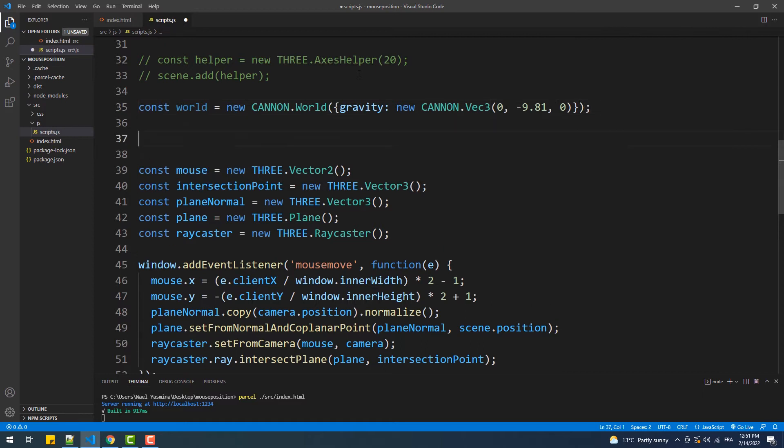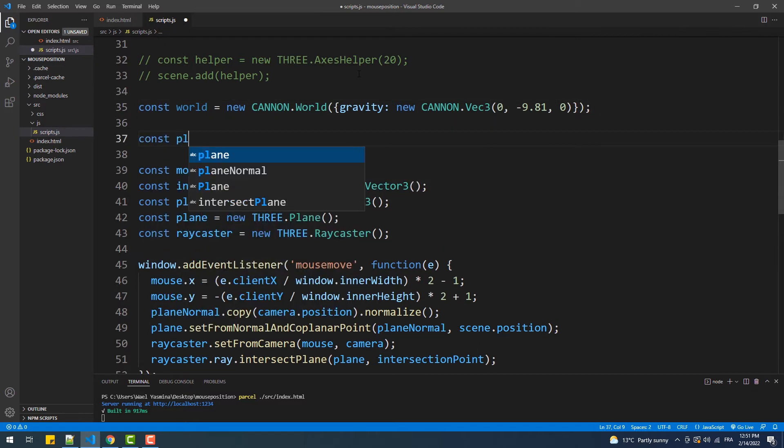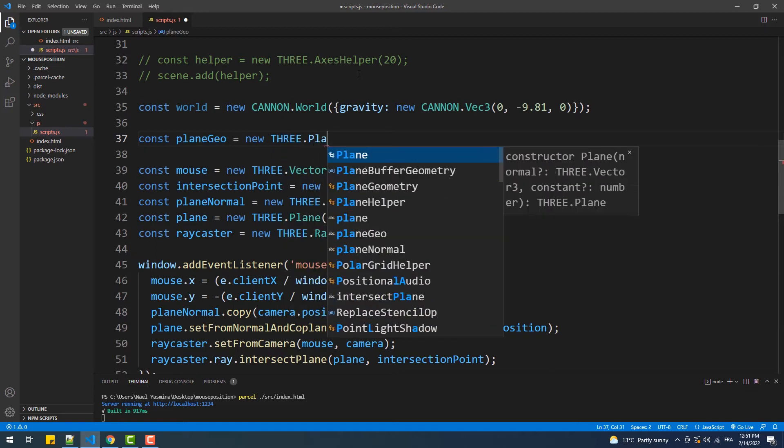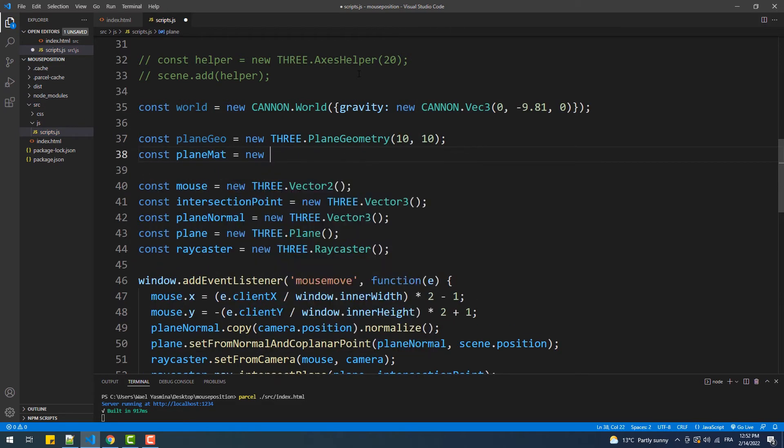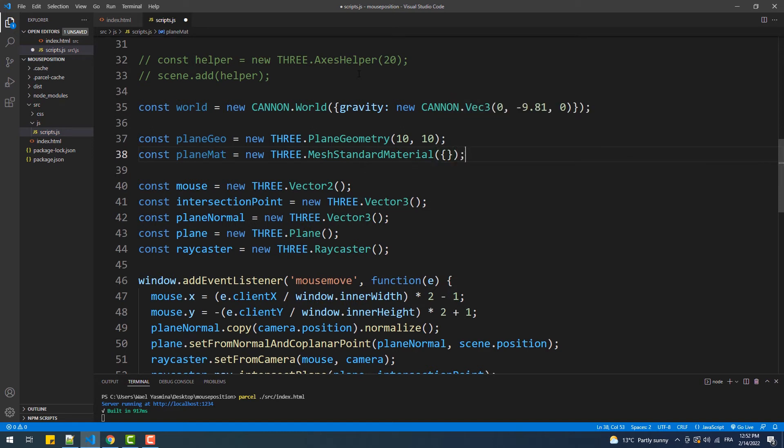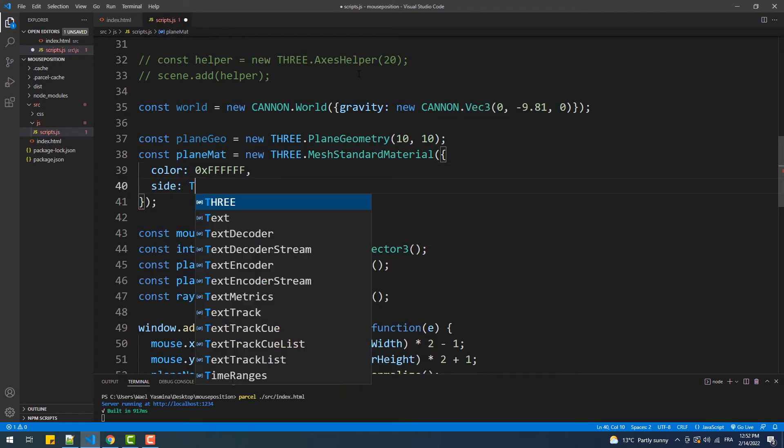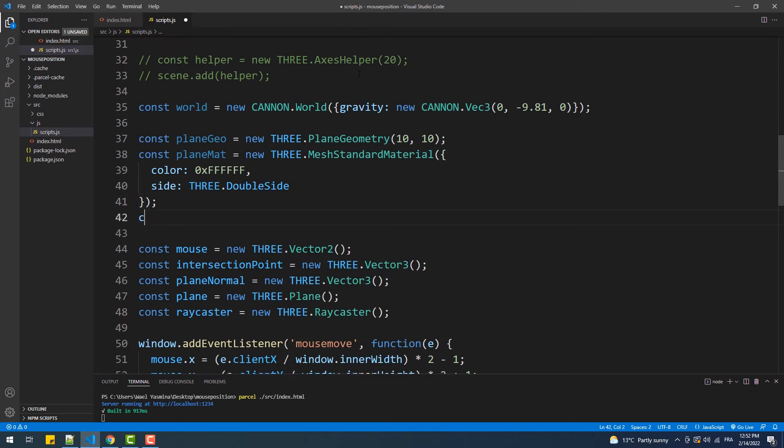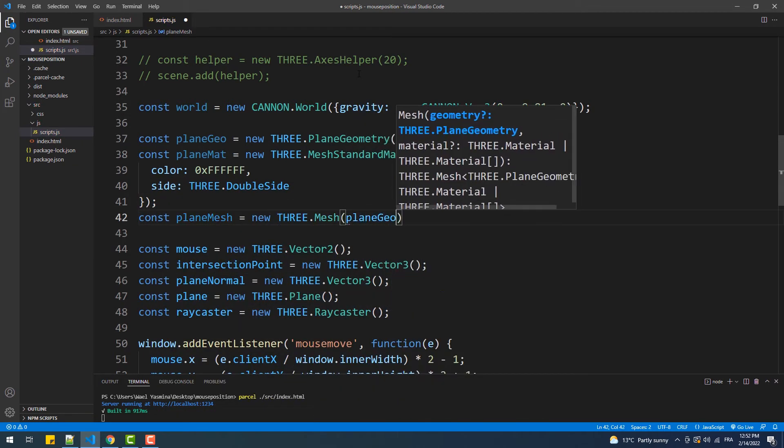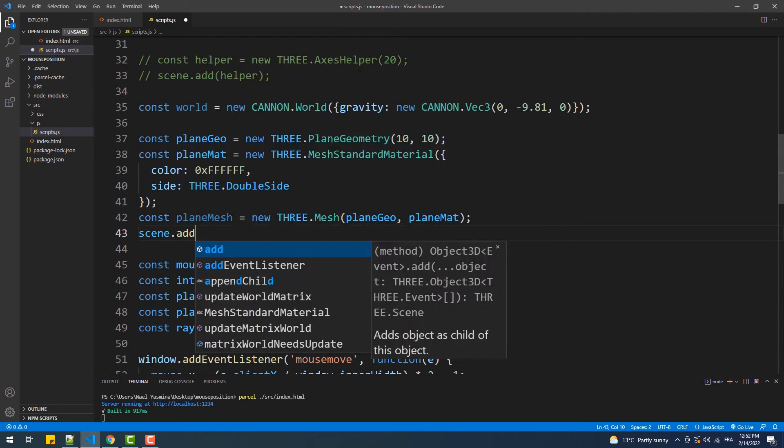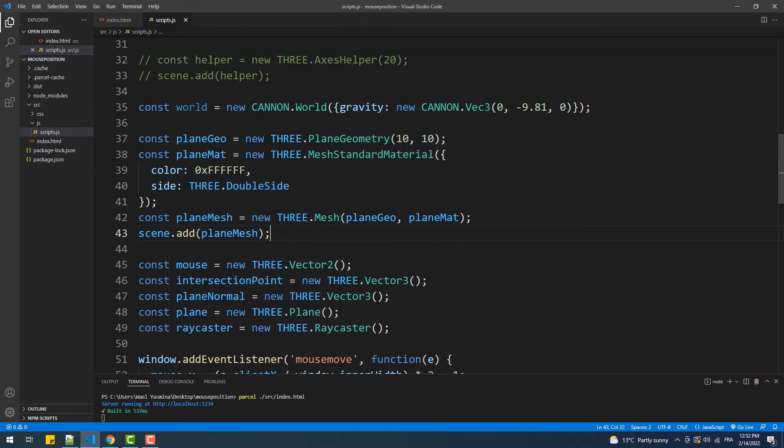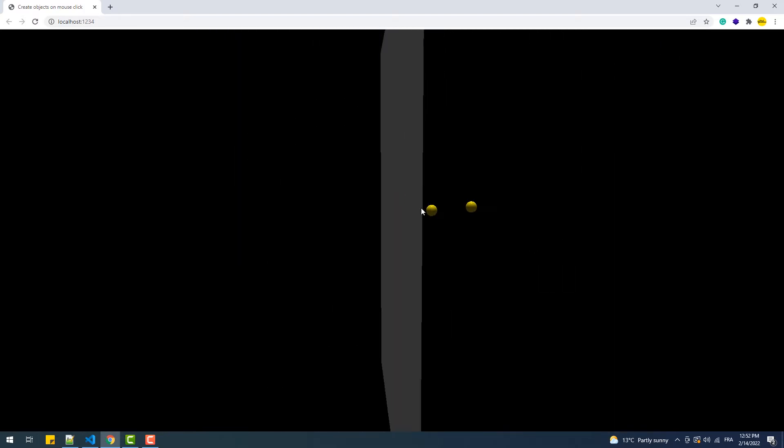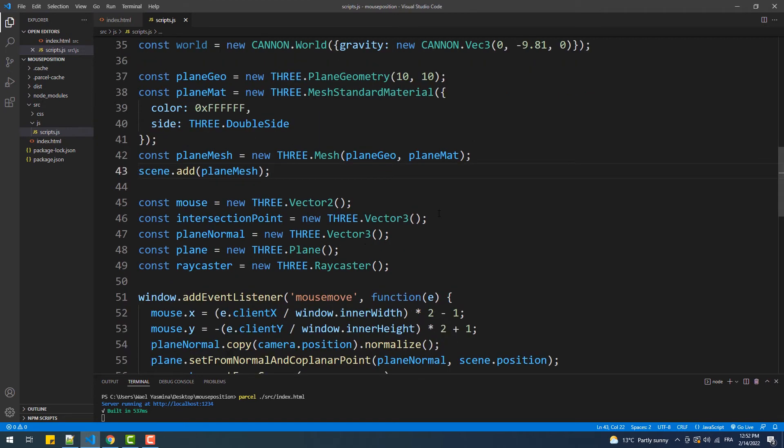The next step is the creation of the plane's mesh which is going to serve as the ground. Now we'll add the Canon body to this mesh and then rotate it.